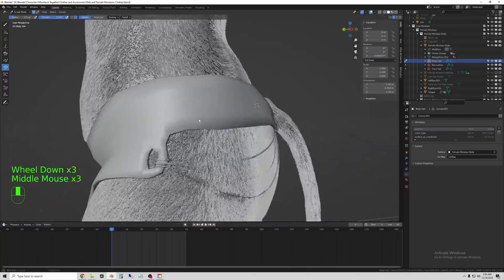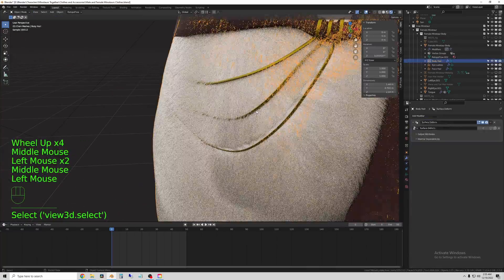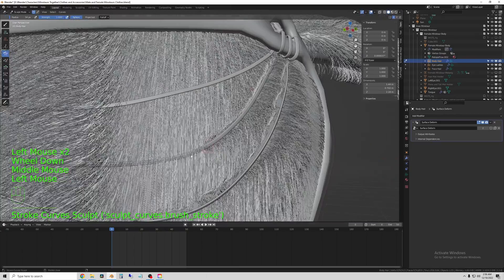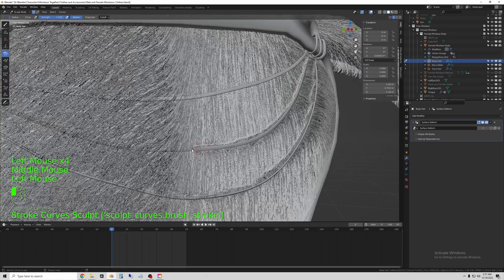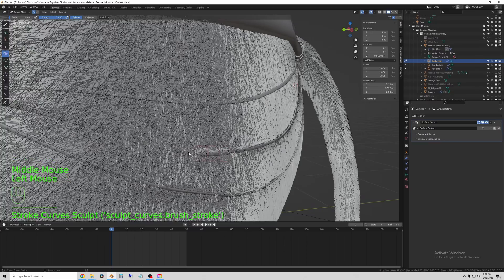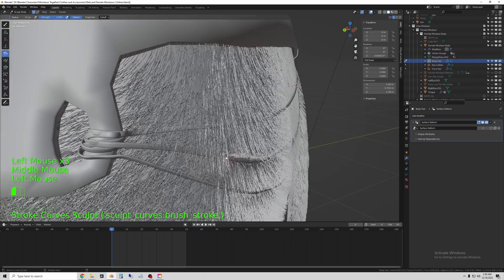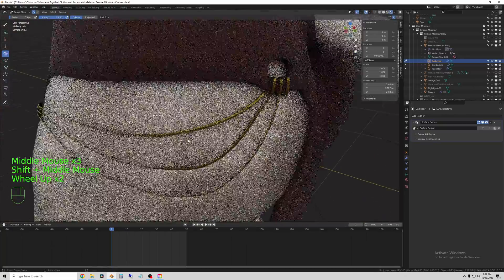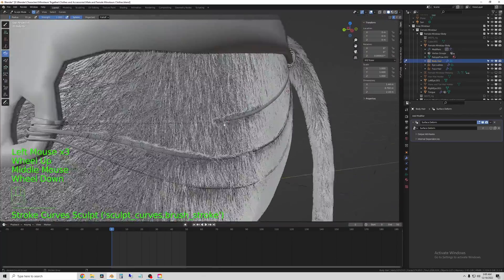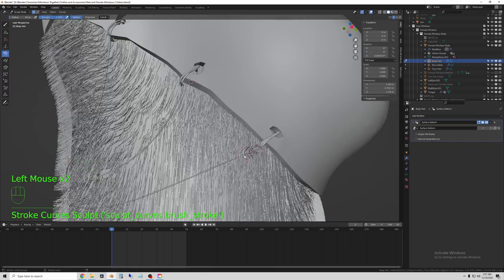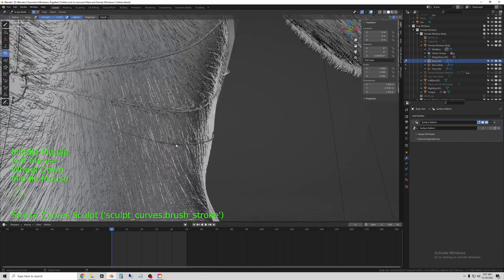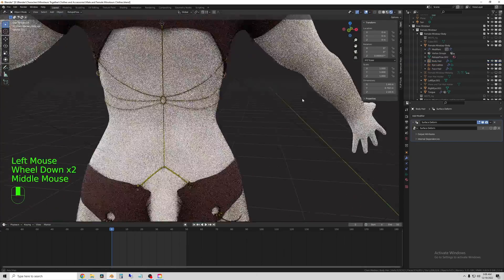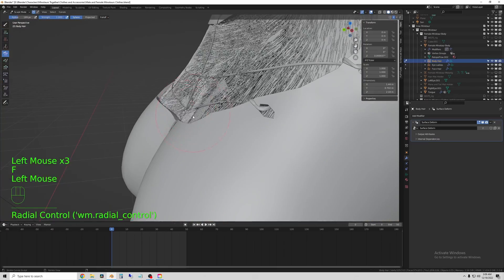So once I have these chains kind of set up the way I want them, I came and sculpted the body hairs around where the chains sit. The hairs and the chains will both follow the animation, so knocking the hairs down along these paths made the hair look like the chains had pushed it down. And you can kind of see that effect right now.